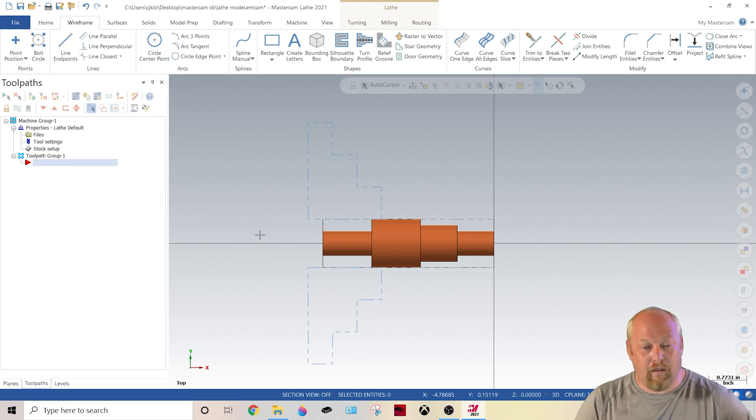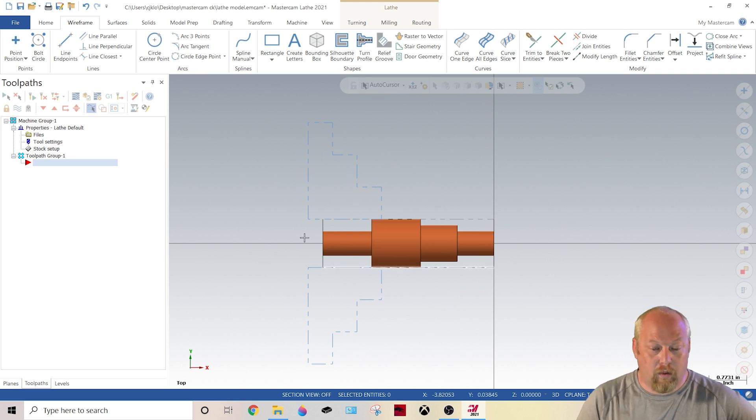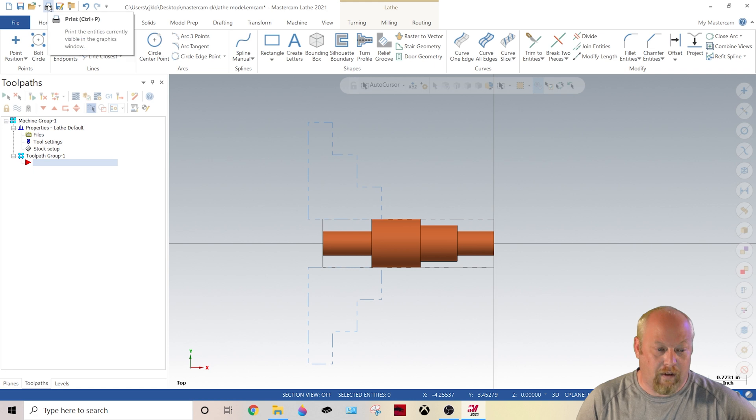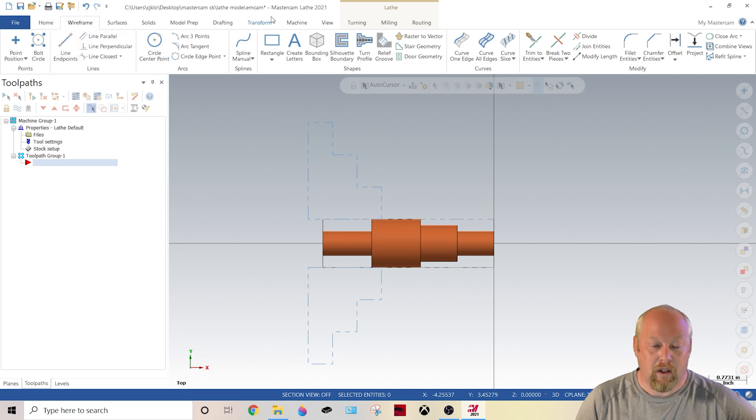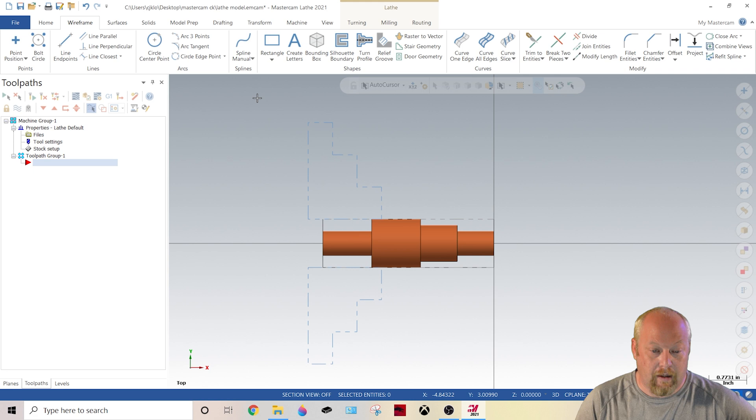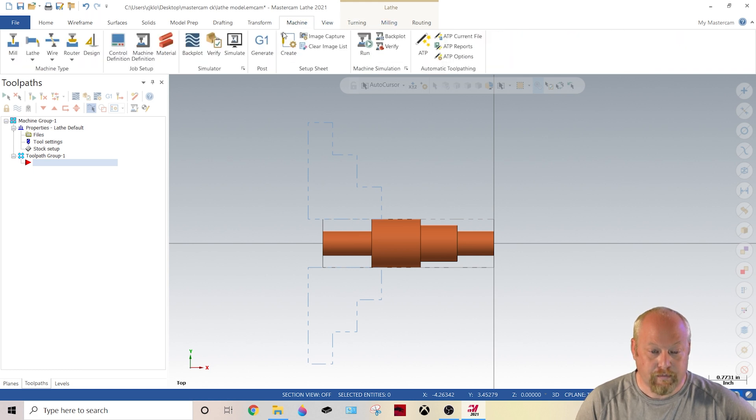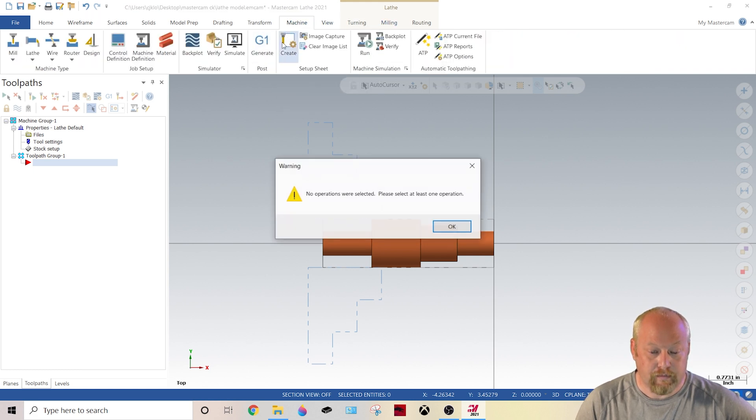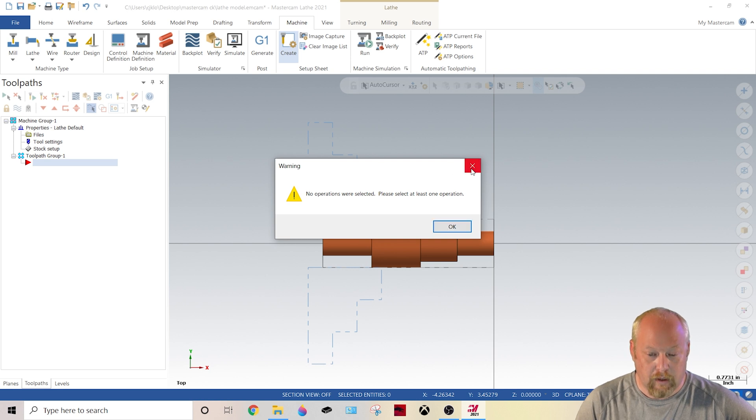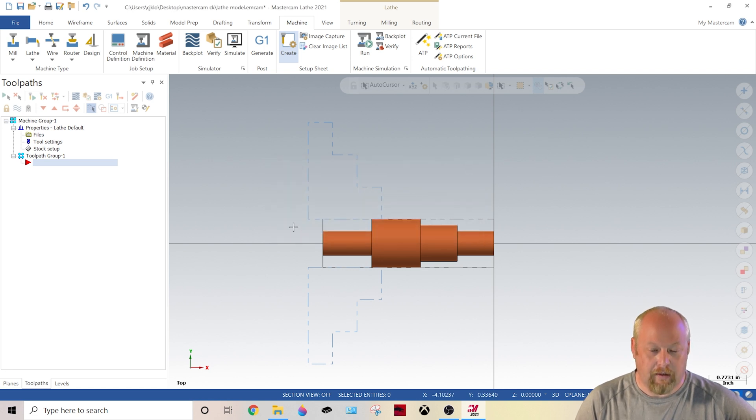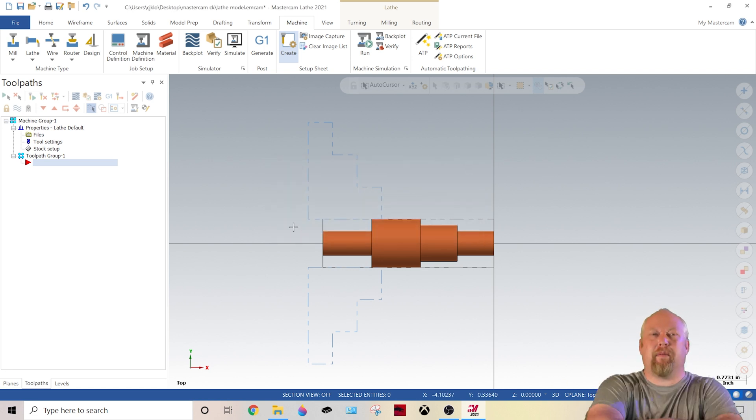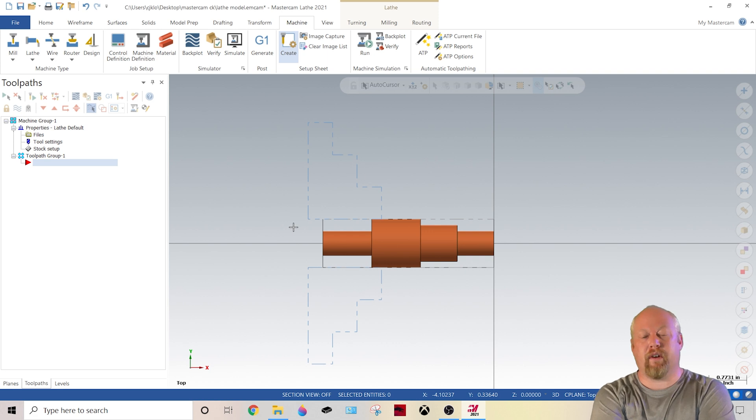So also if you want to print this out for a setup sheet, I just can come in here and go turning here. Oh wait, no, I can't do it. Anyways, enough of that malarkey, that's for another video.